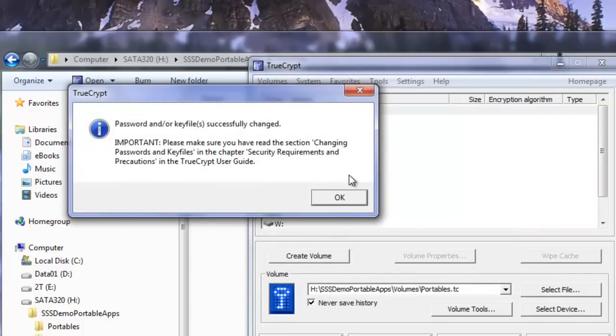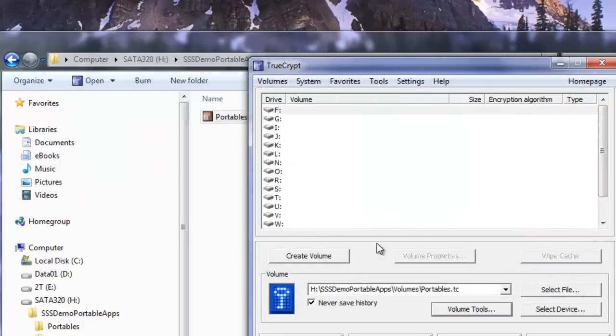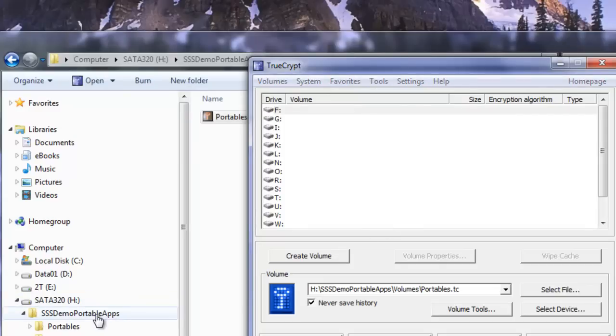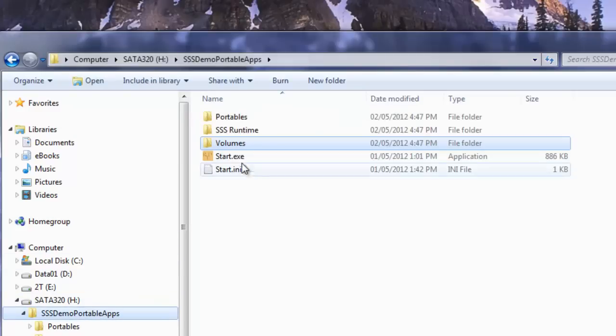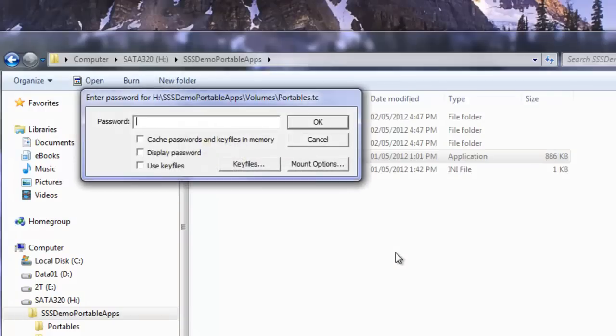The volume password has been successfully changed. That's all we need to do. Now if we go back to our start here, which mounts the volume automatically.